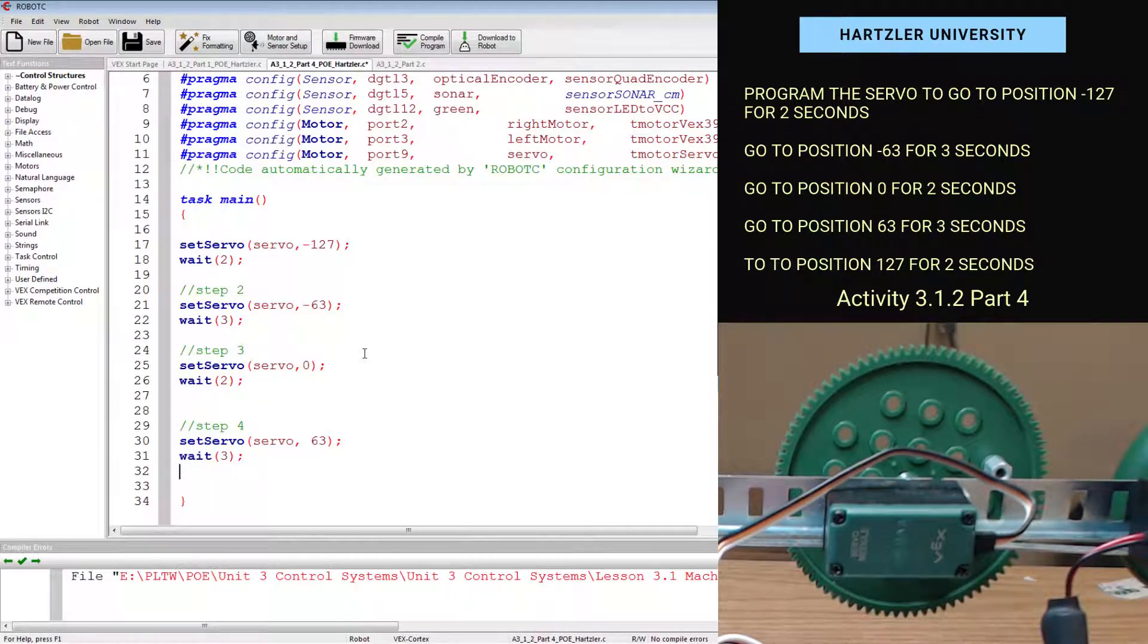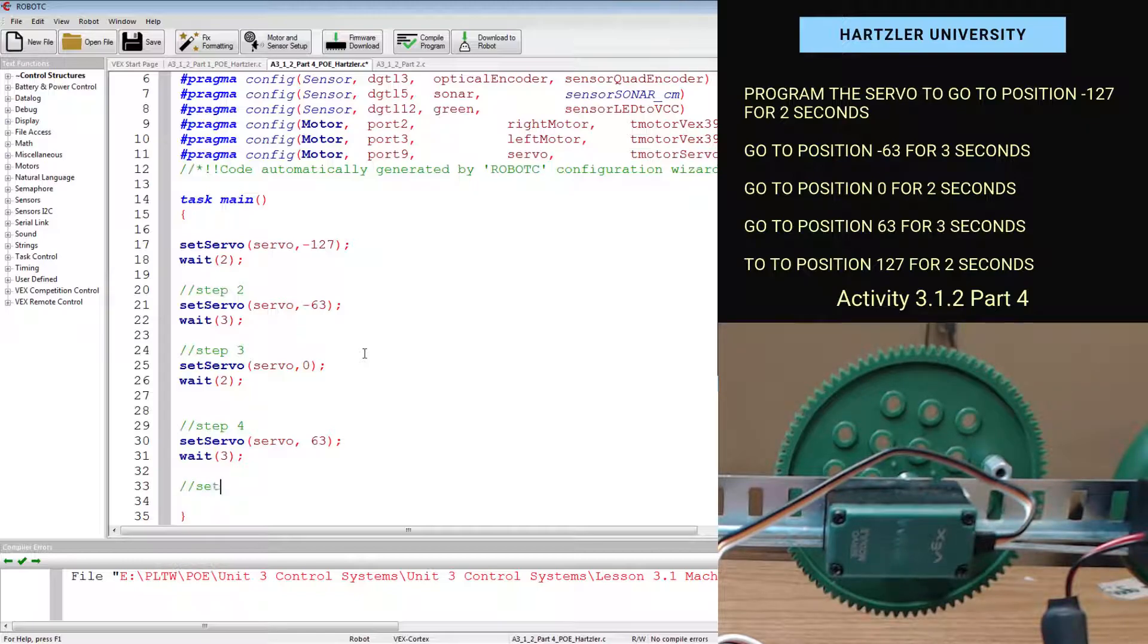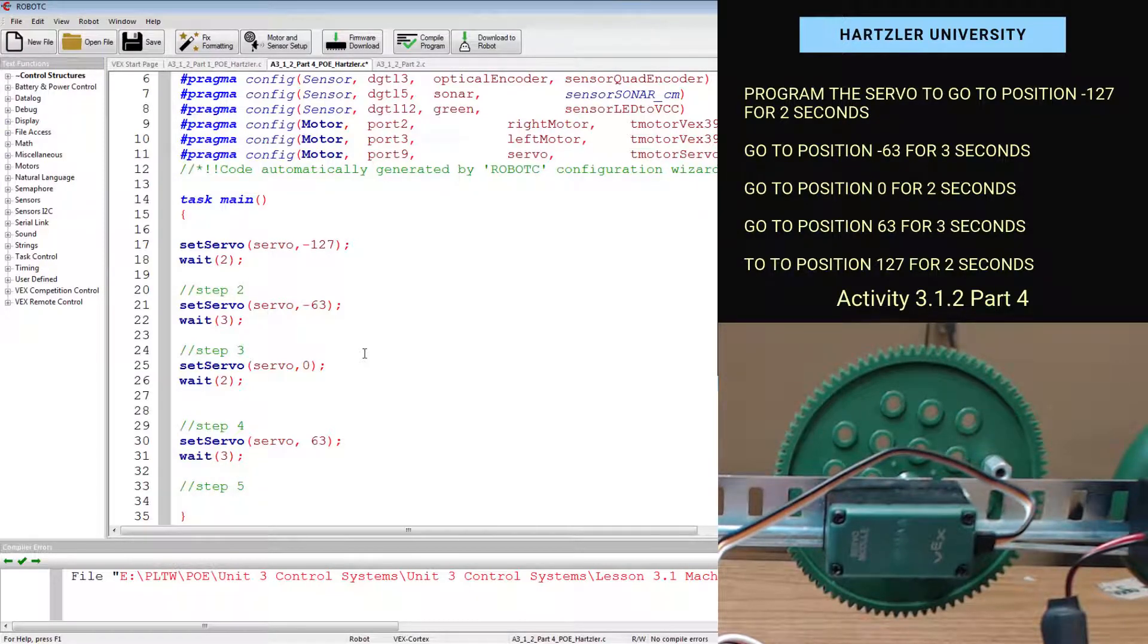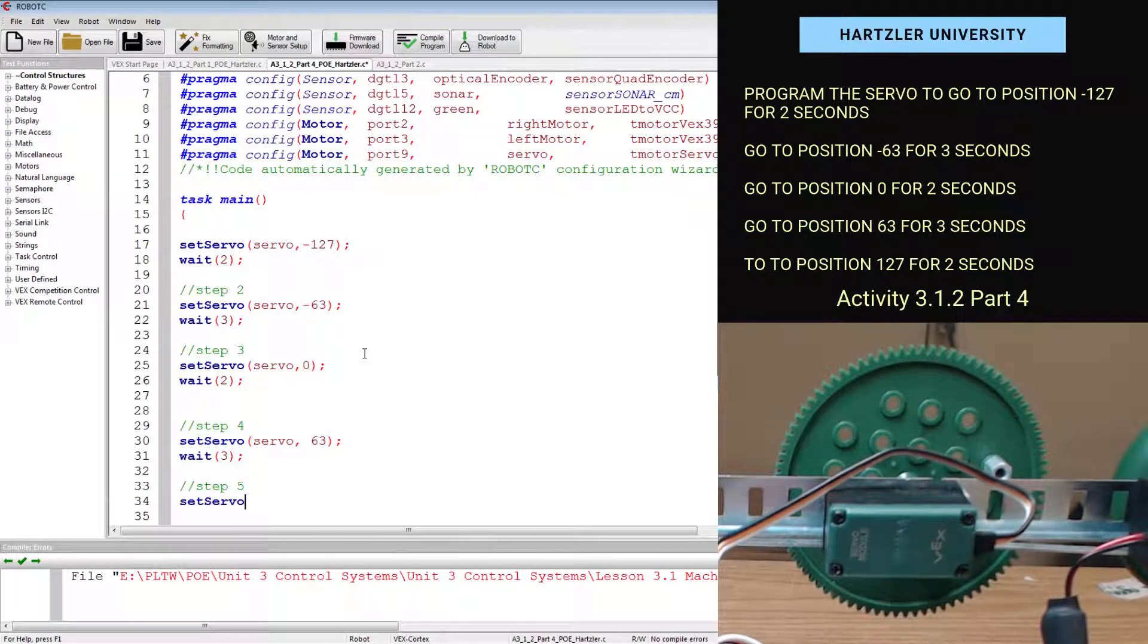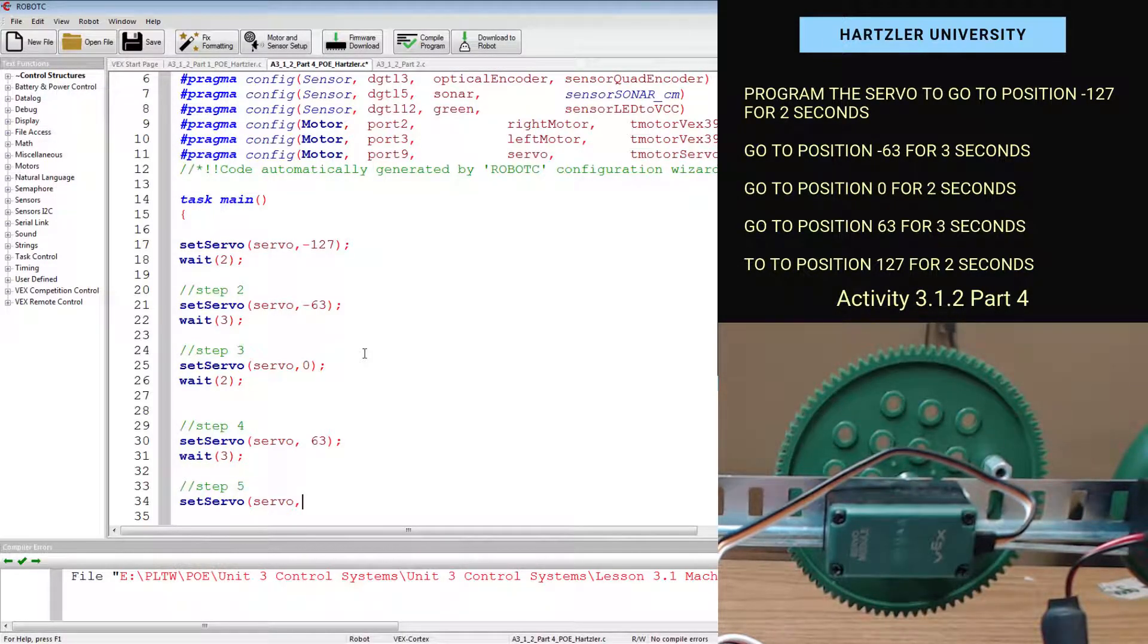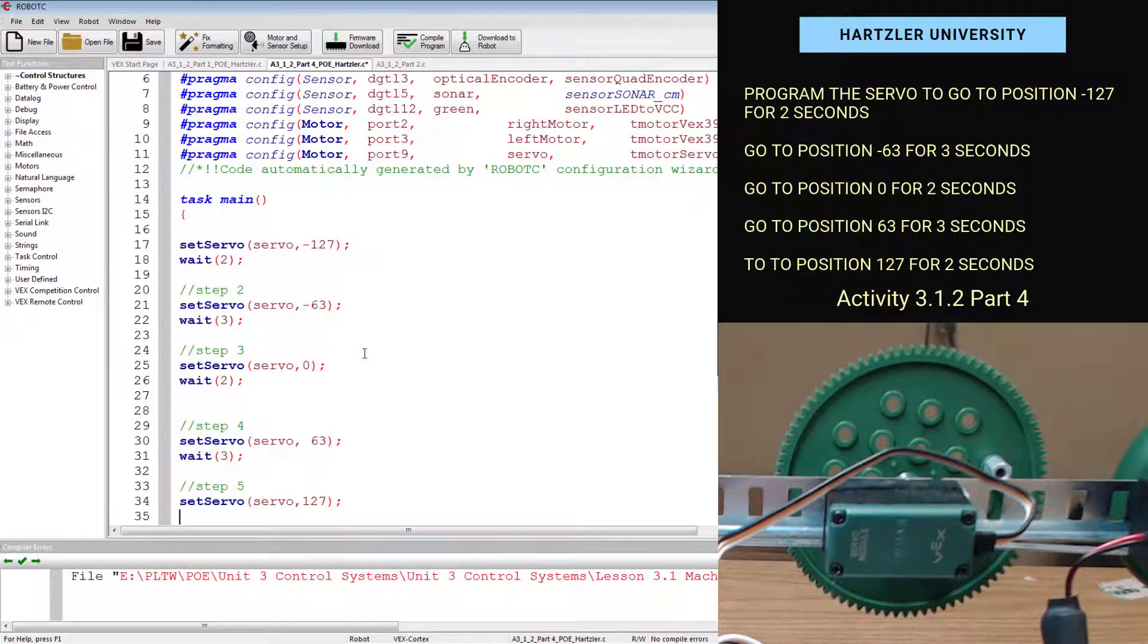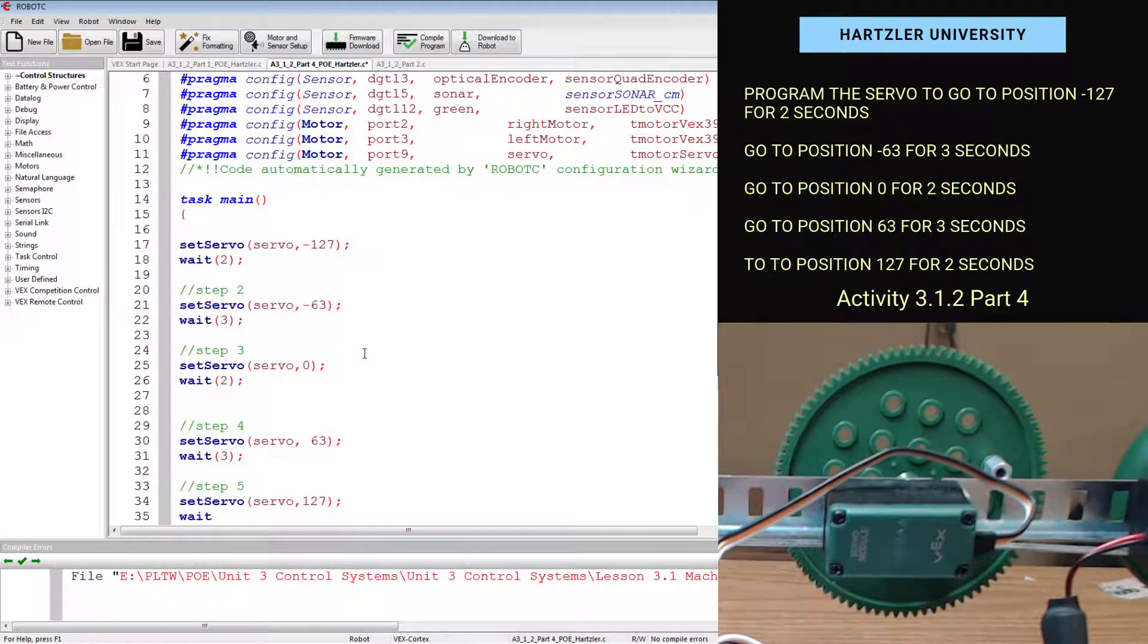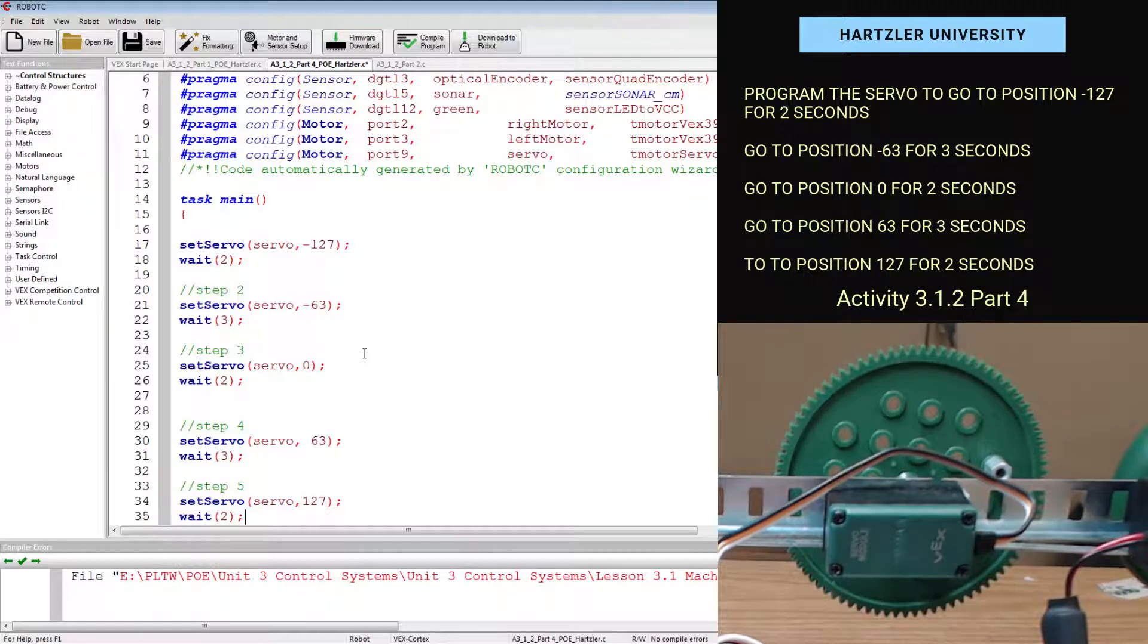And the last one, step five, I set servo. I call it by what it is. And then I set it to 127. And this one is for two seconds.